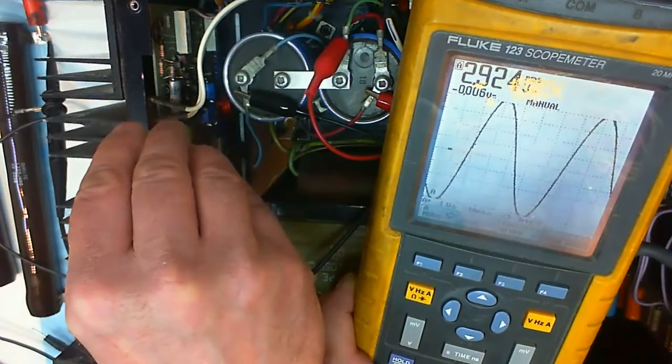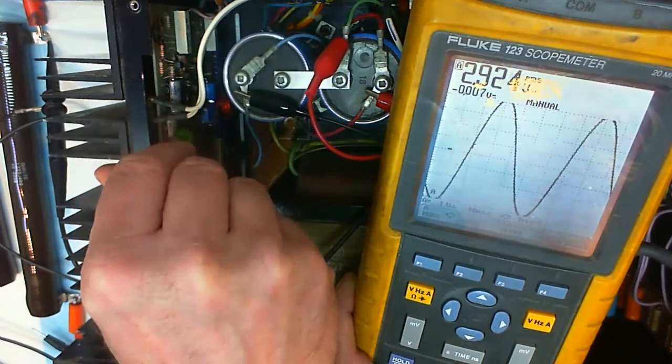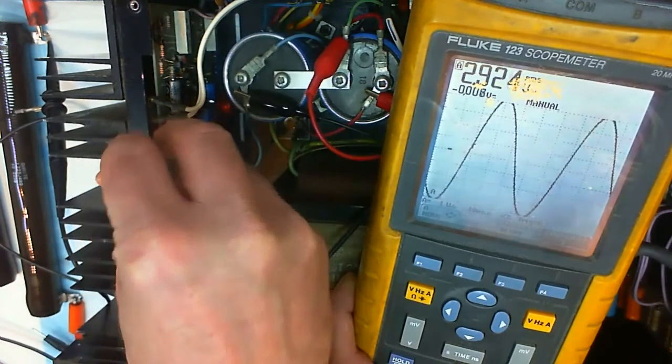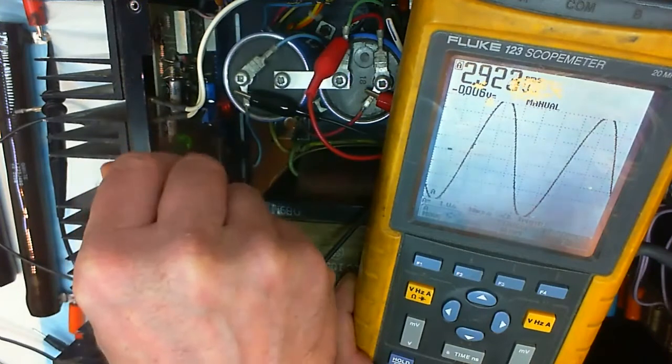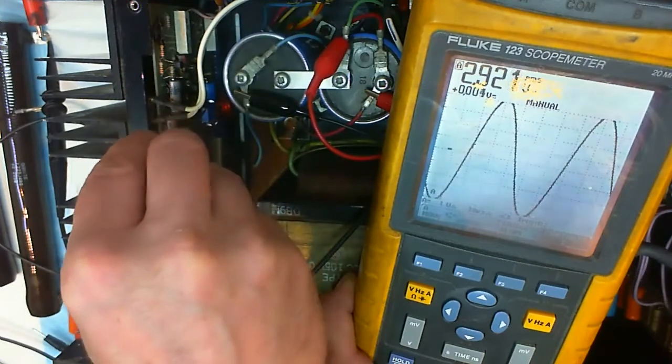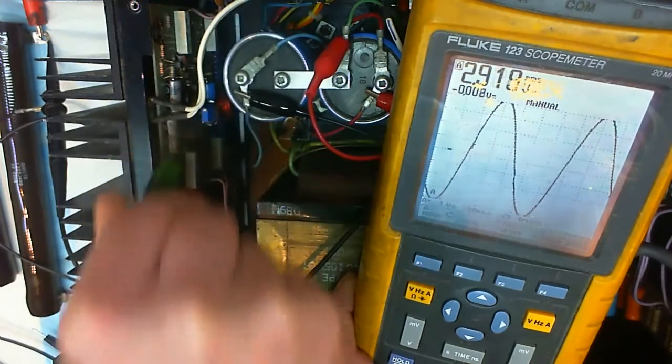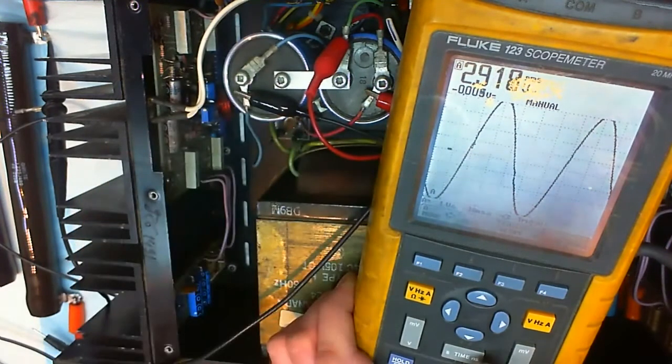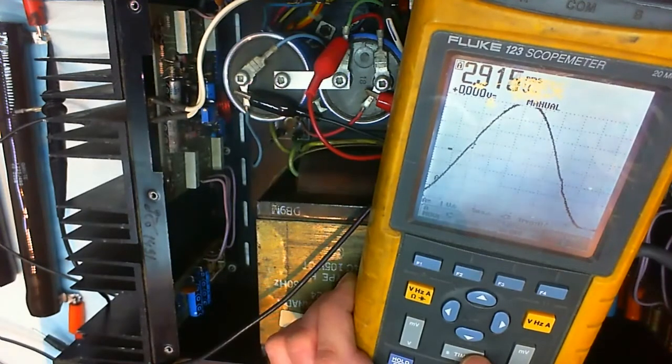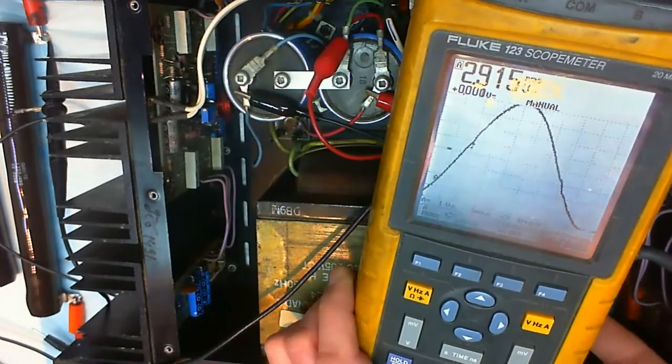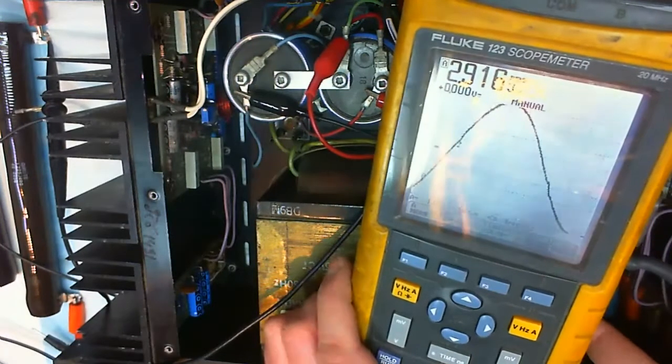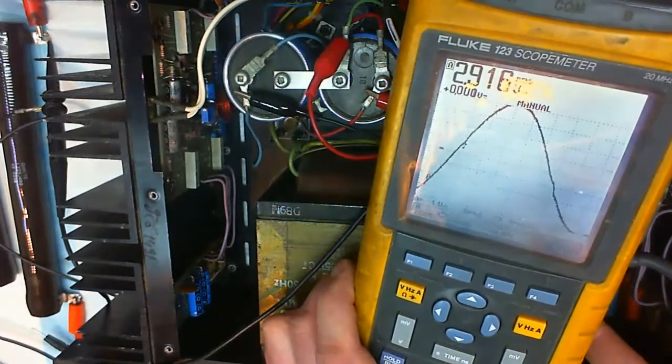As we can see, I turn the trim pot back clockwise and the distortion comes back which means the bias current is too low or nonexistent.